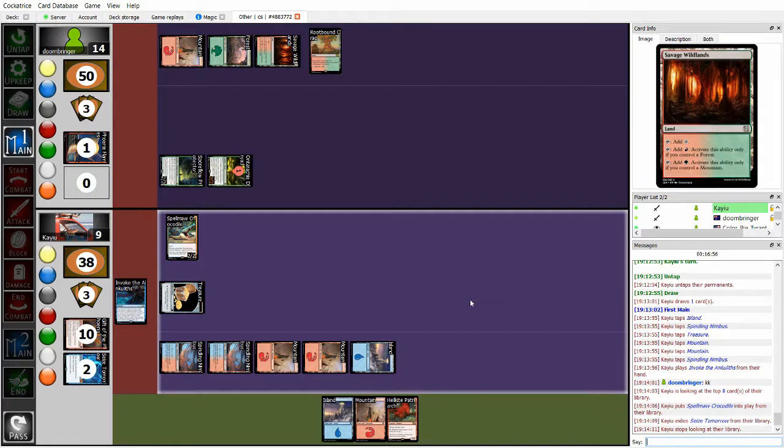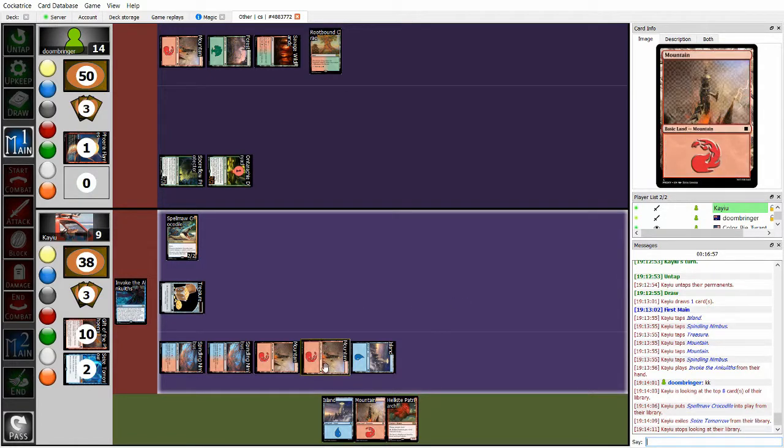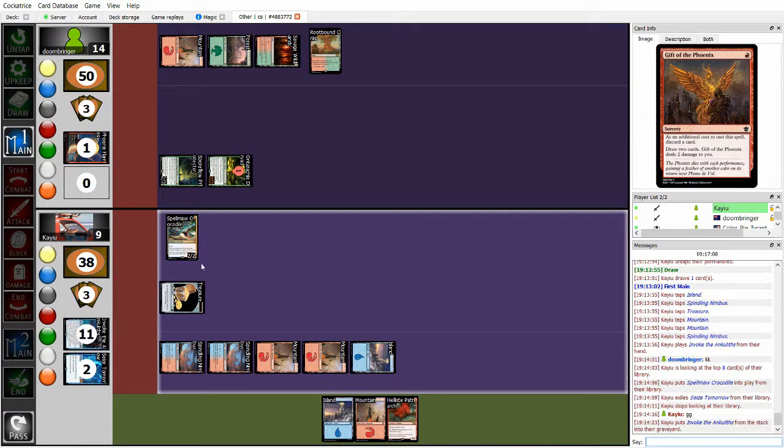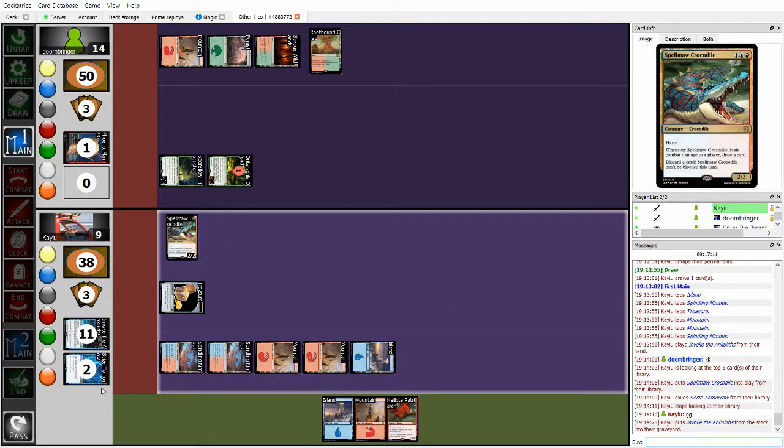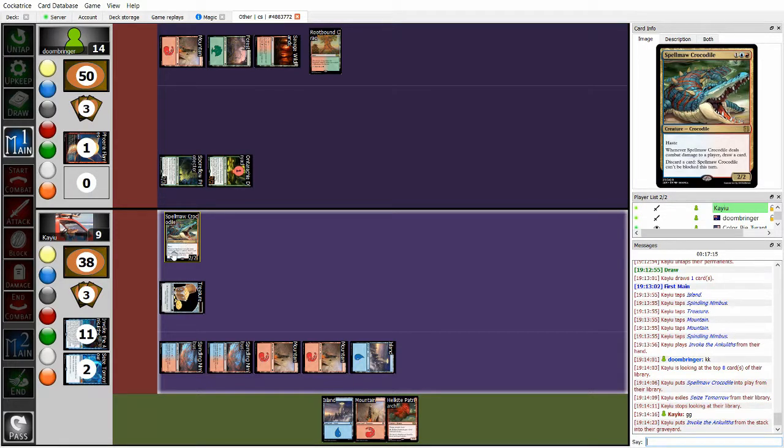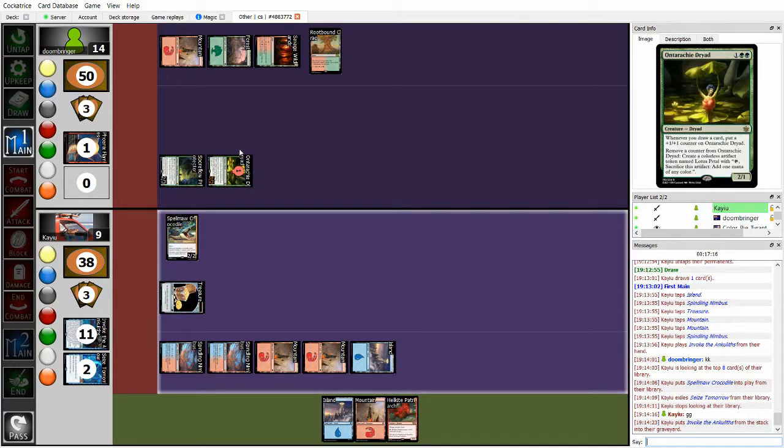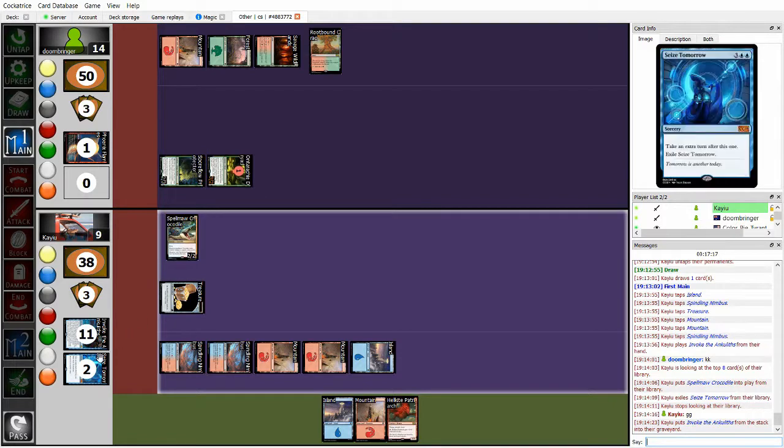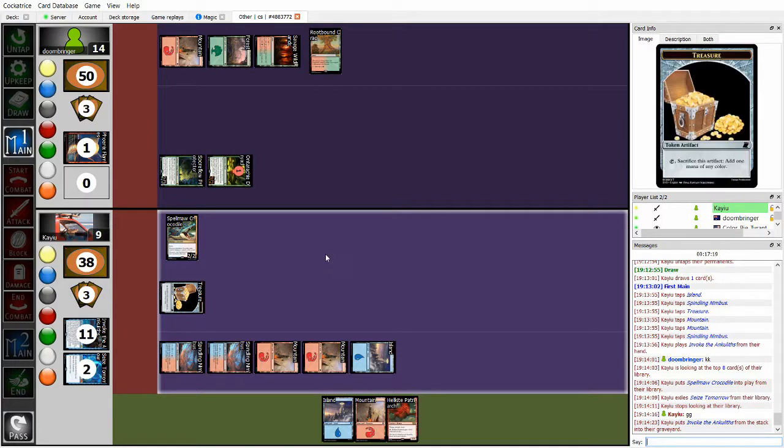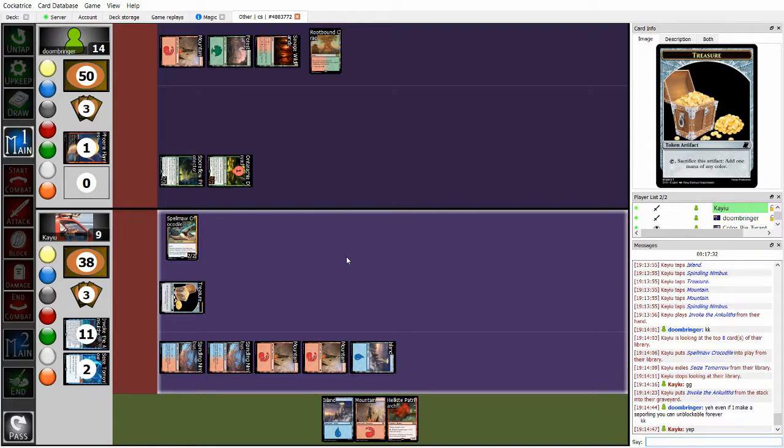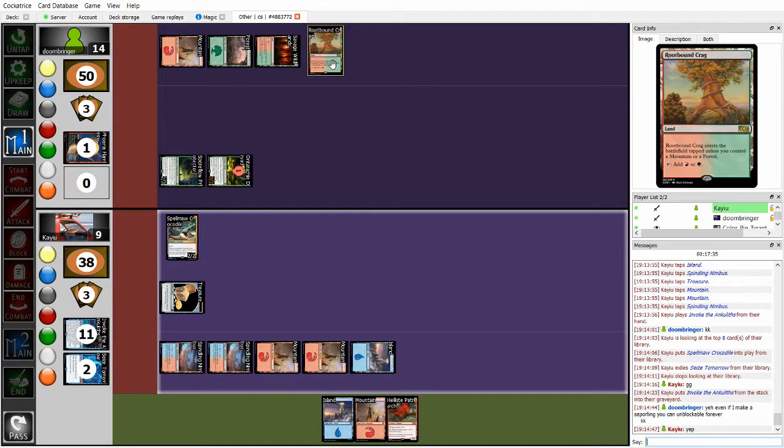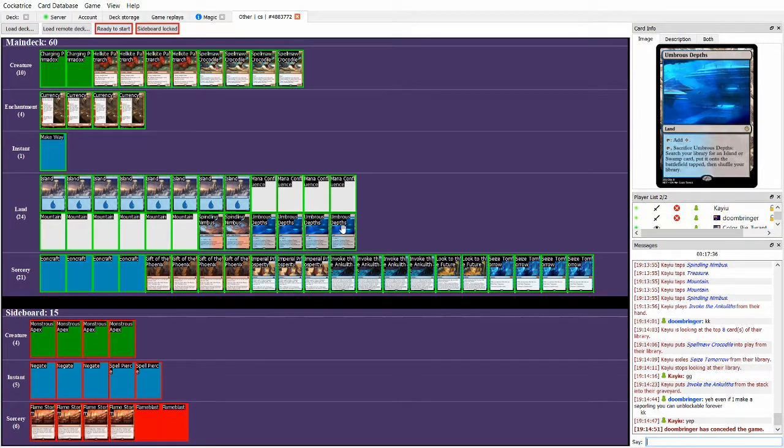So I hit a Seize Tomorrow, and I hit a Spellmock Crocodile. This is game. So yeah, that's it. Because now what happens is Spellmock Crocodile, I can discard a card to make it unblockable. Ruben doesn't have any instant speed interaction, and I just cast Seize Tomorrow infinitely. Ruben was thinking of making a sapro line, but yeah, that's not a possible line.